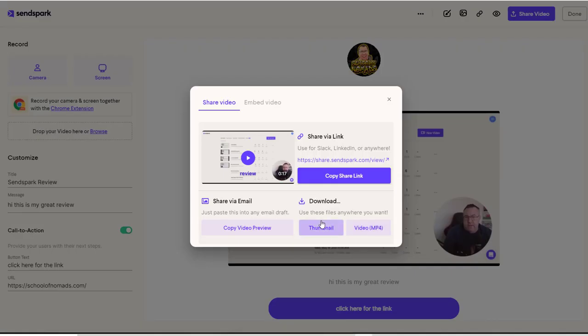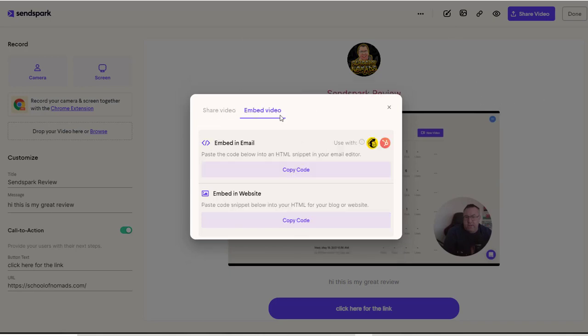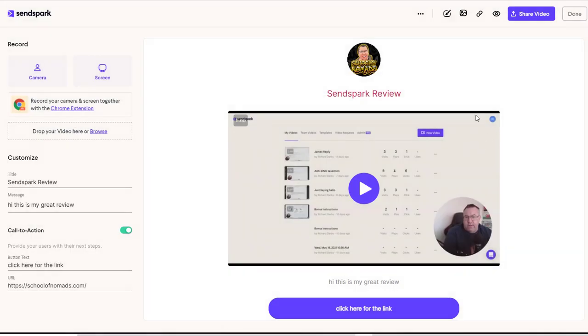Next up, you can go ahead and download the thumbnail or download the video MP4 if you want to use it on a different format. And you can also embed the video via email or website by using the HTML code that it provides with you. So you can see this is very simple to use.